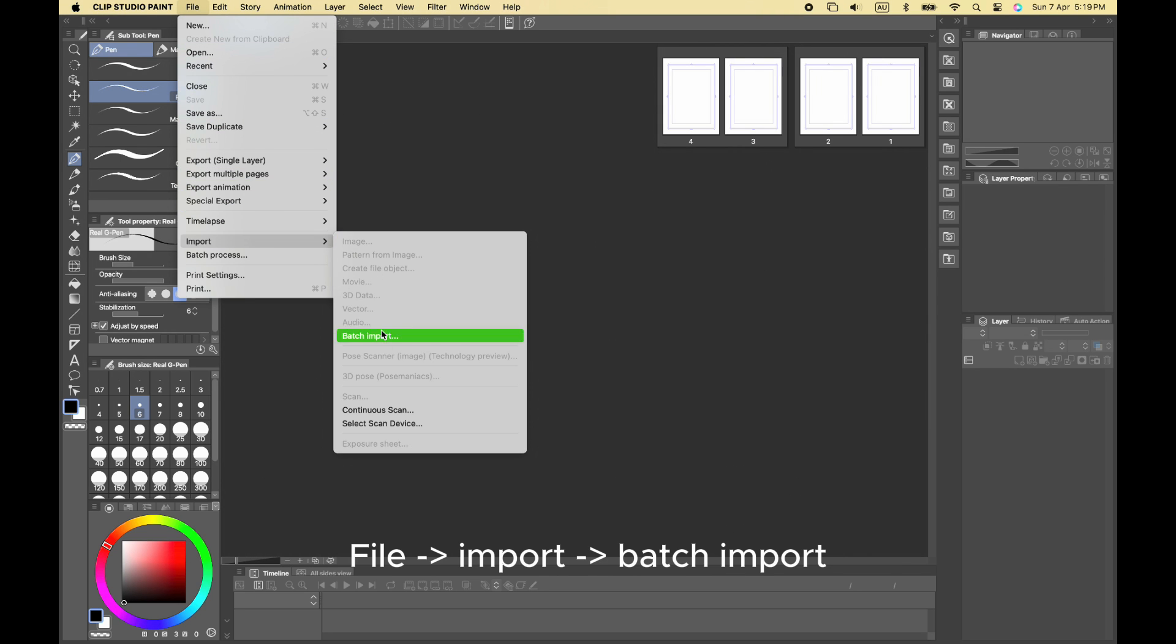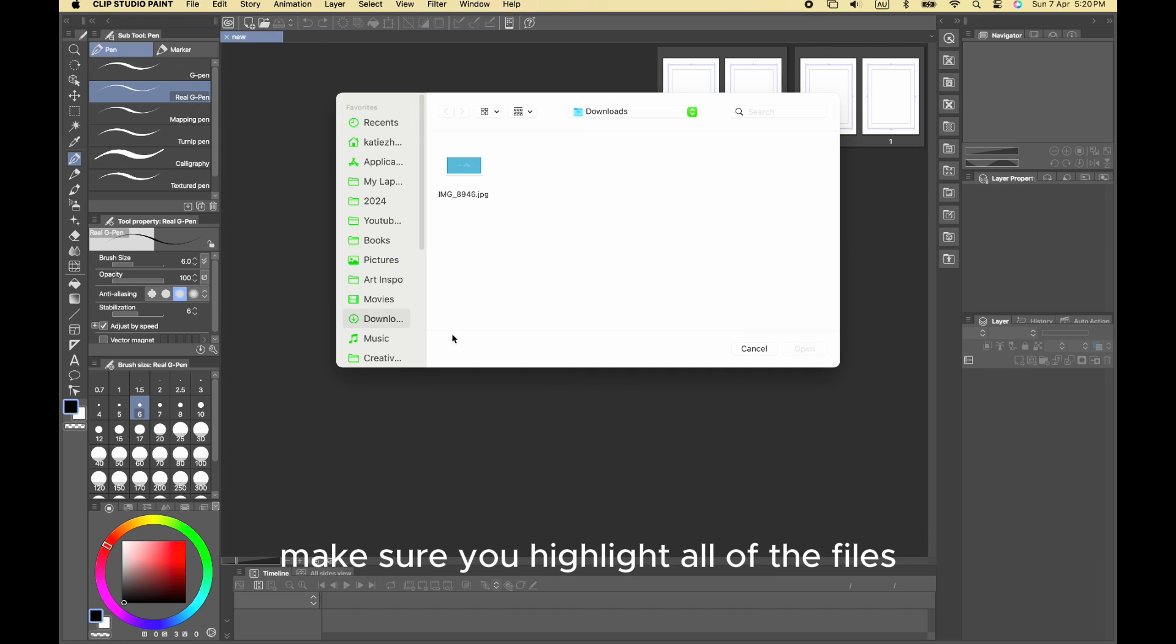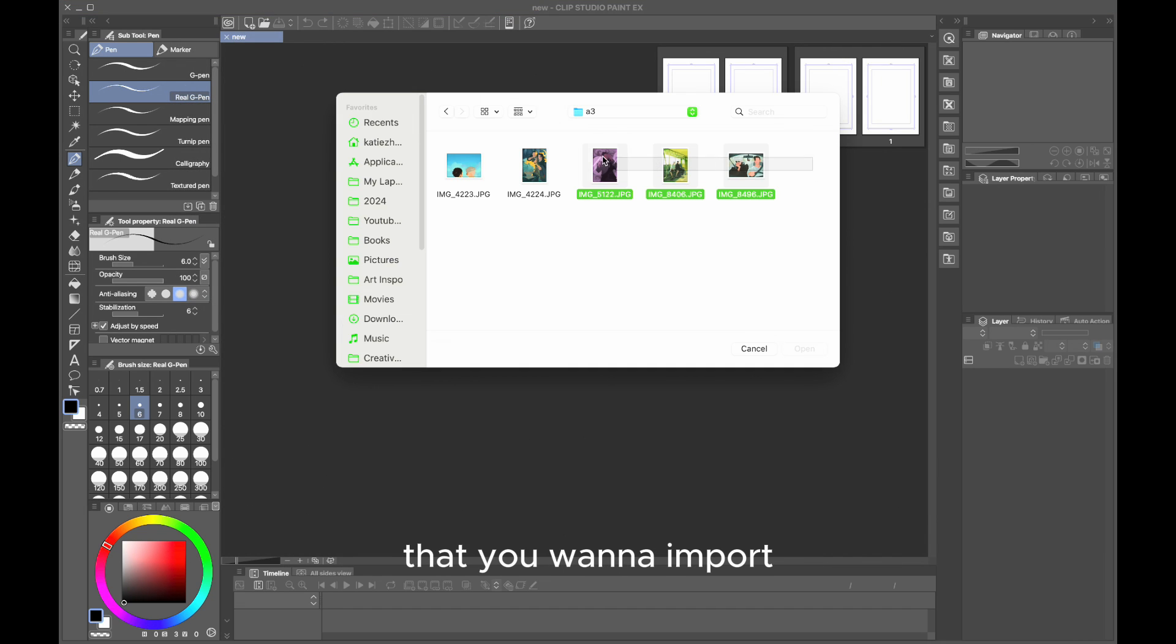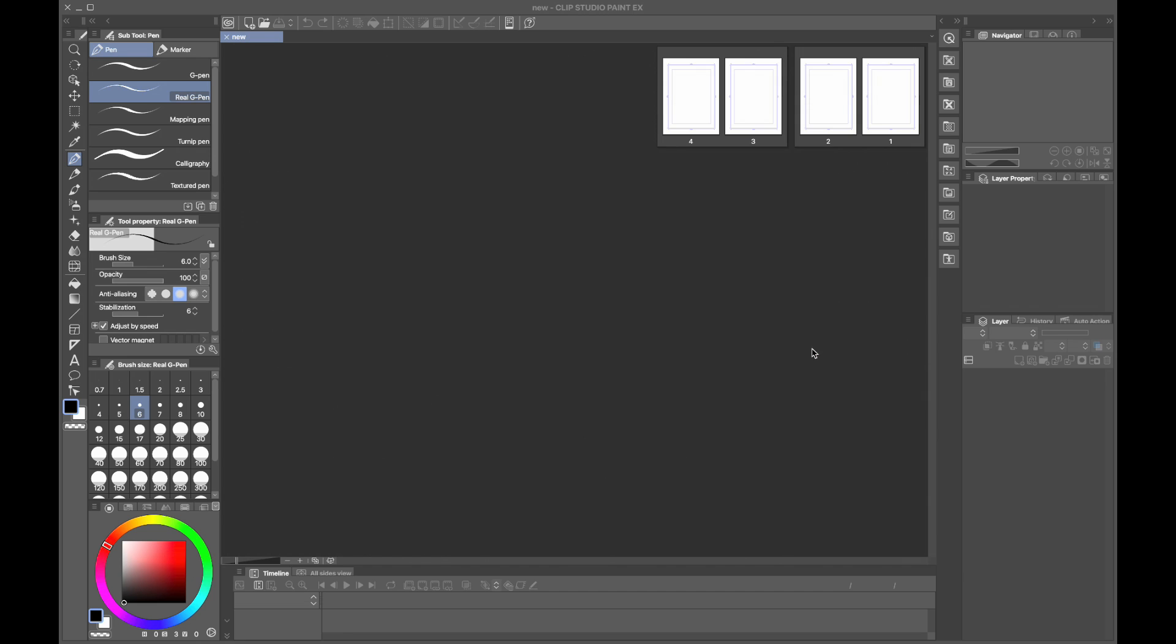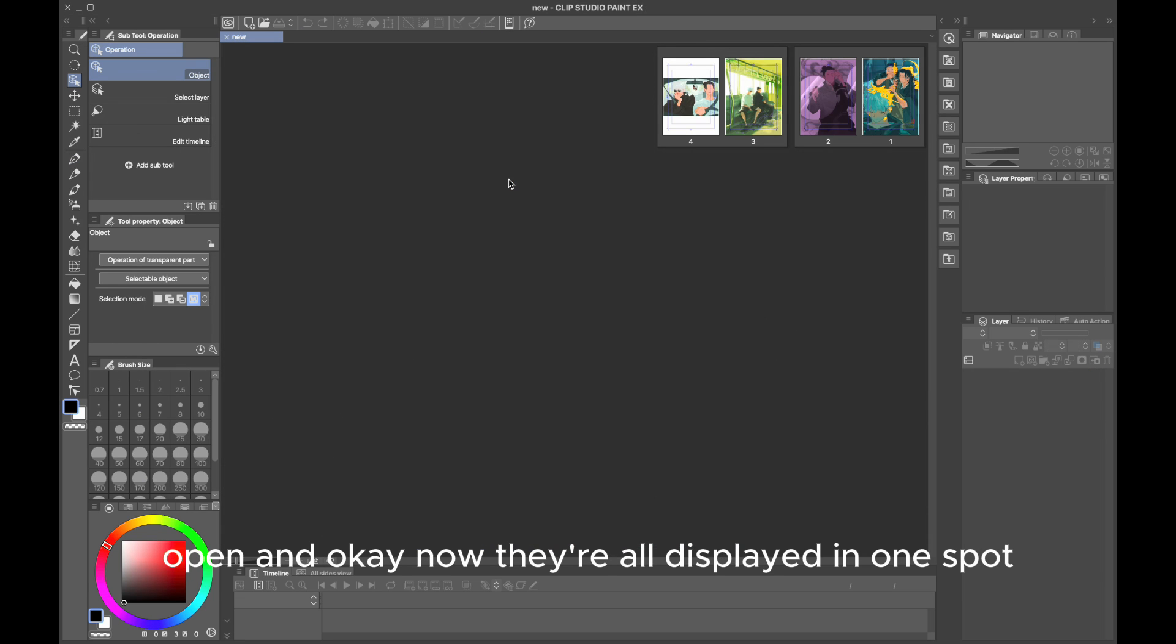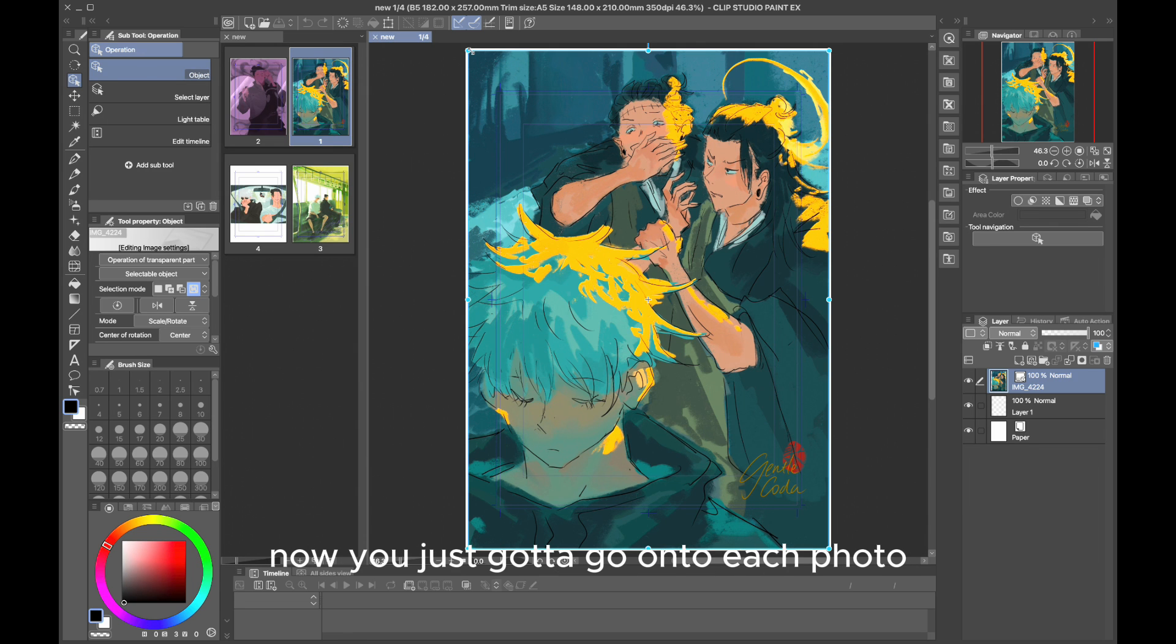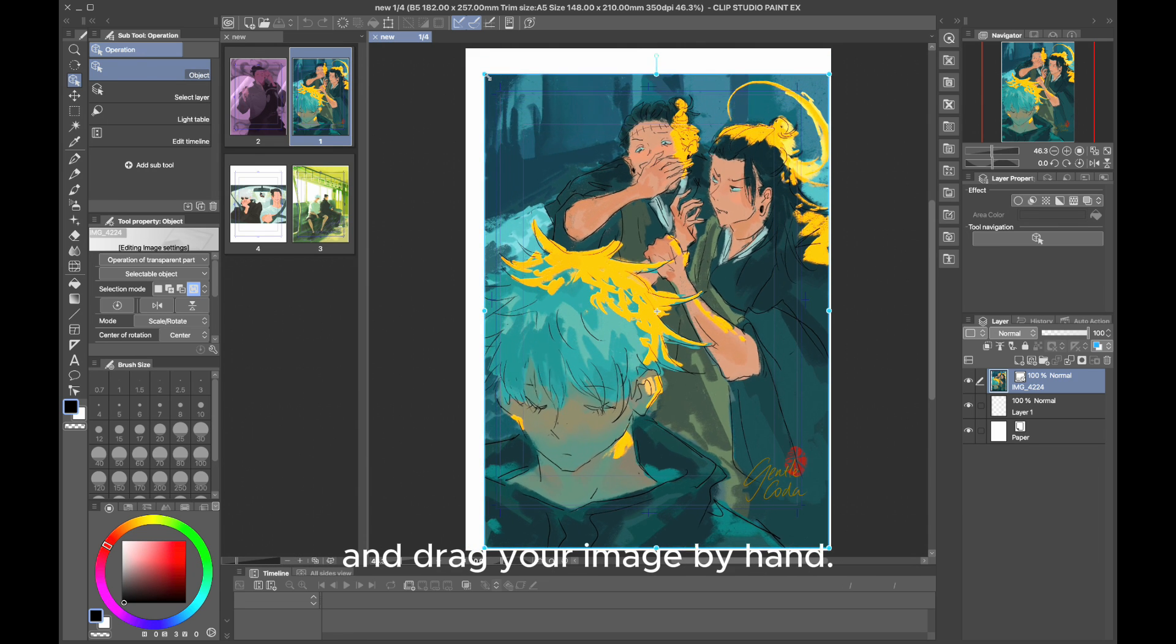Click File, Import, Batch Import. Make sure you highlight all of the files that you want to import, then Open and OK. Now they're all displayed in one spot.